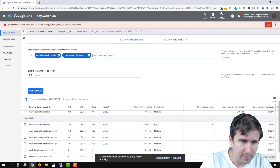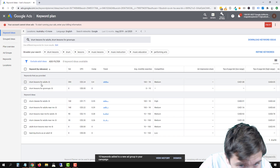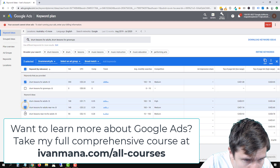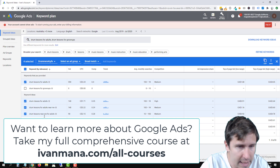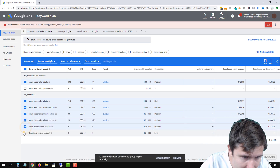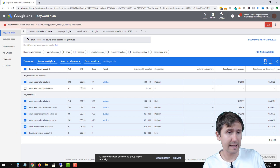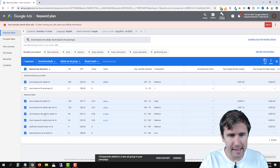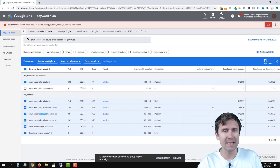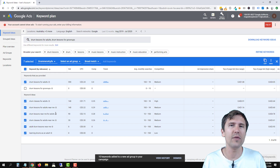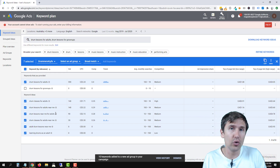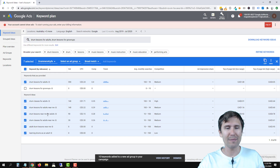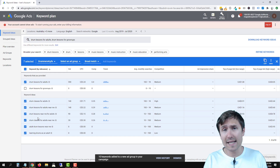We could try 'drum lessons for grown-ups' — doesn't look like that has results. So for adults, the best option here gives us roughly a thousand searches a month combined, which is fine — very fine-tuned and tailored. Just make sure you're taking people to a landing page that says 'drum lessons for adults,' not just a generic drum lessons page. You want to take them to exactly the page they're looking for.